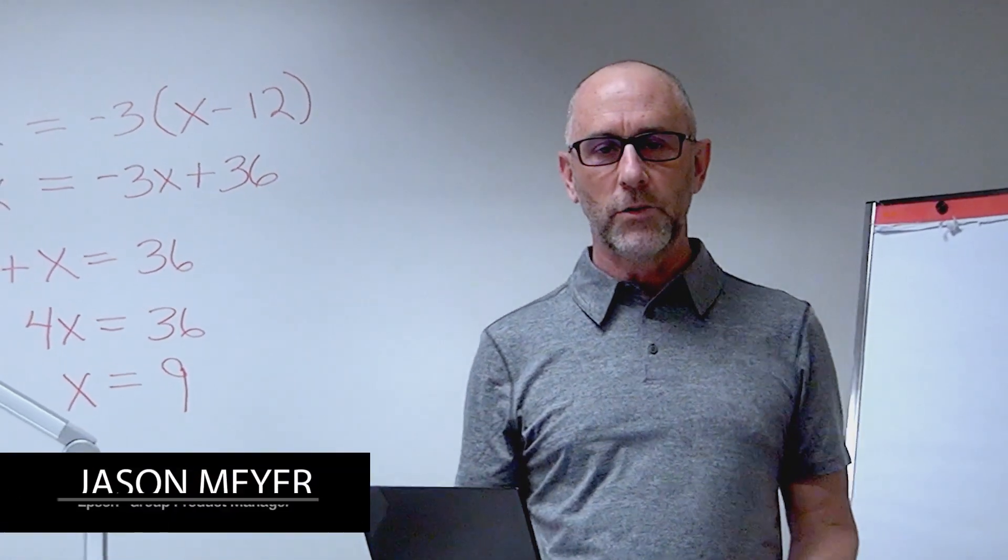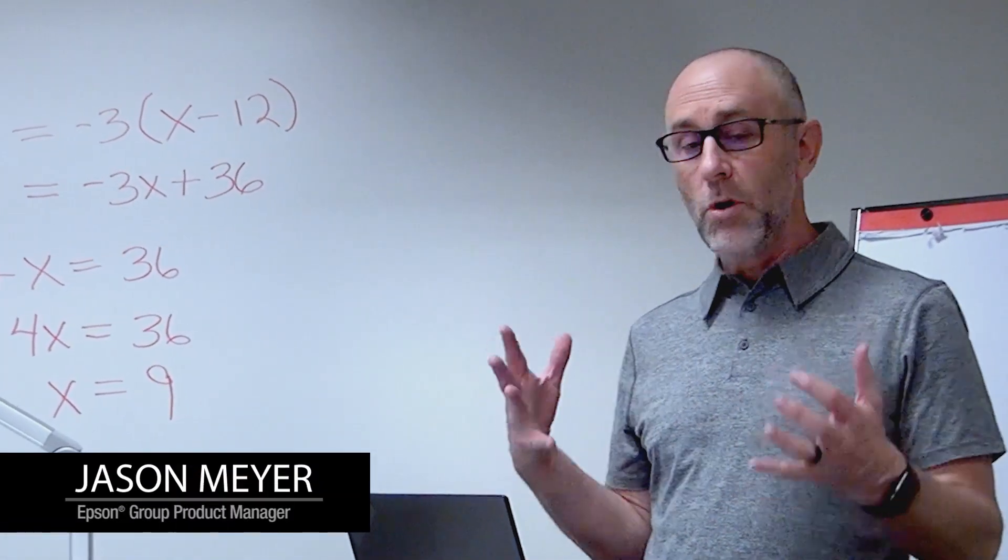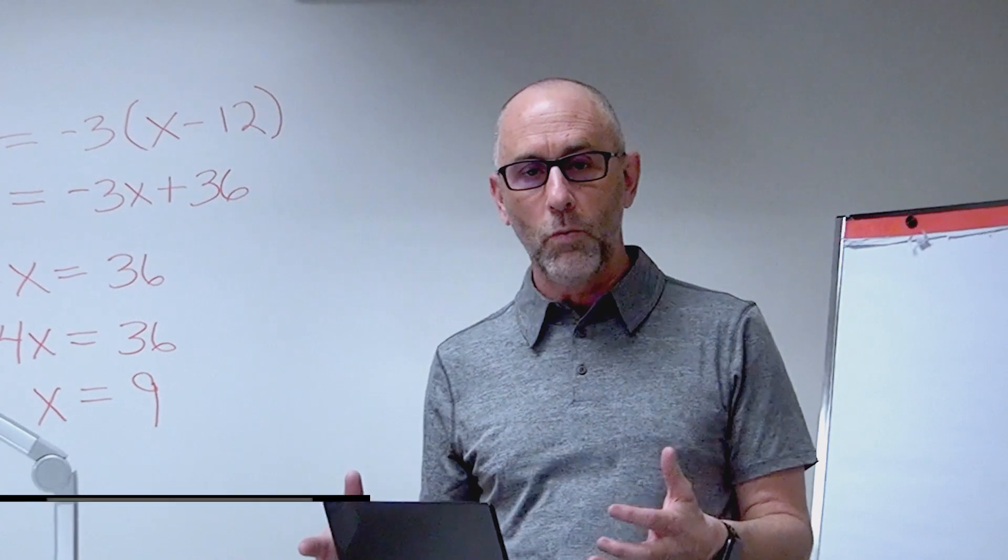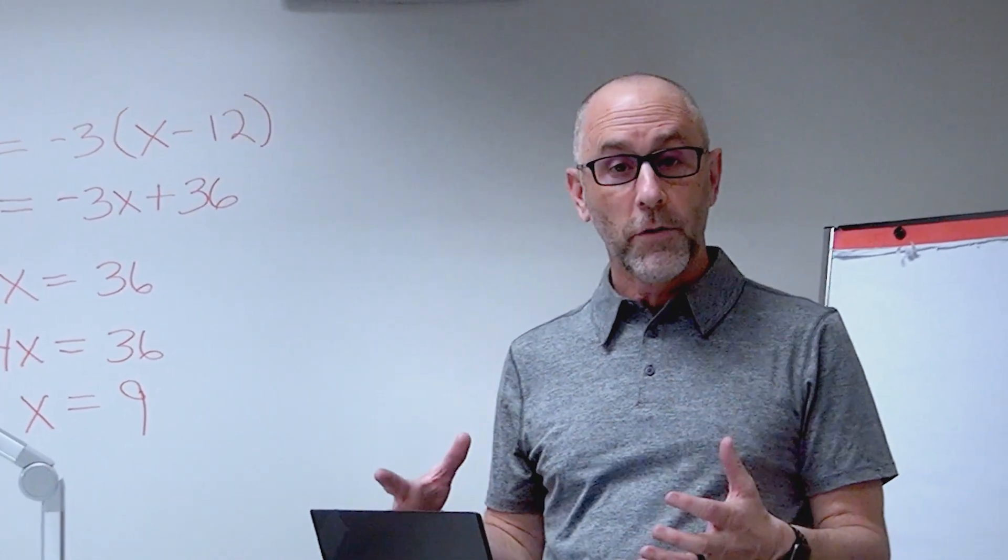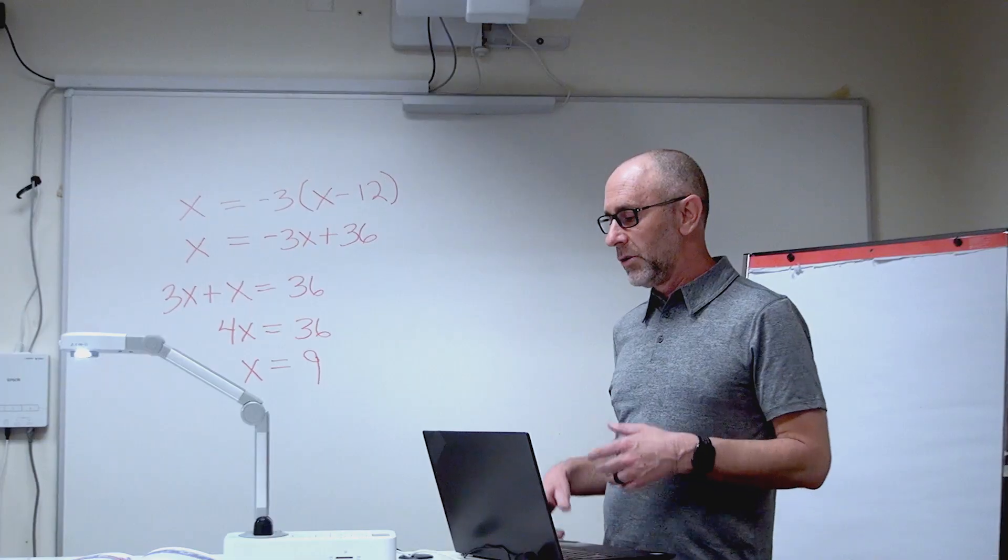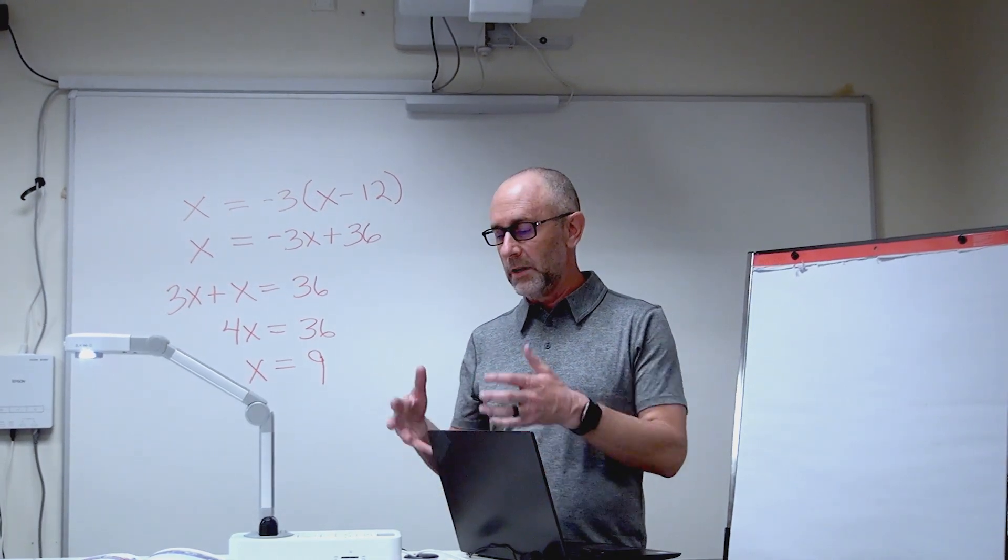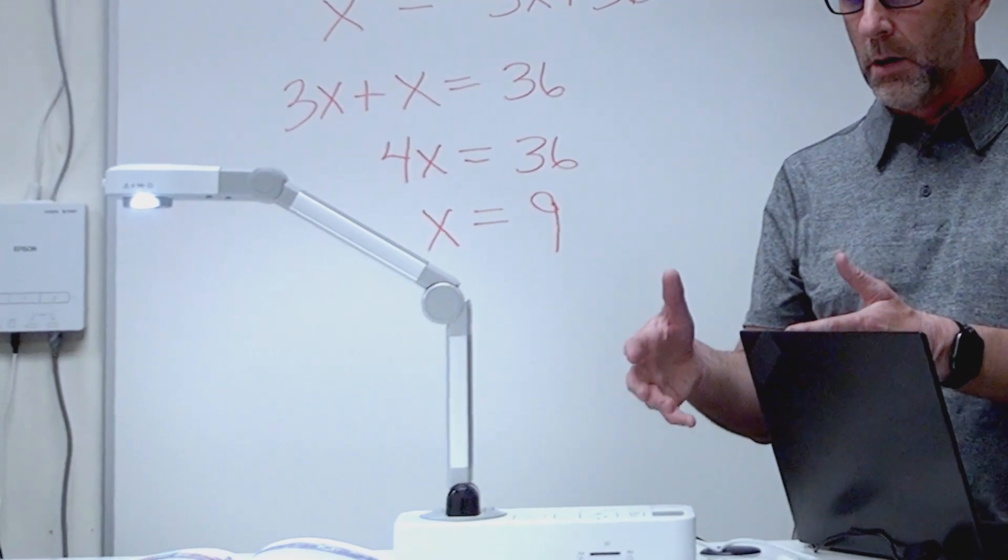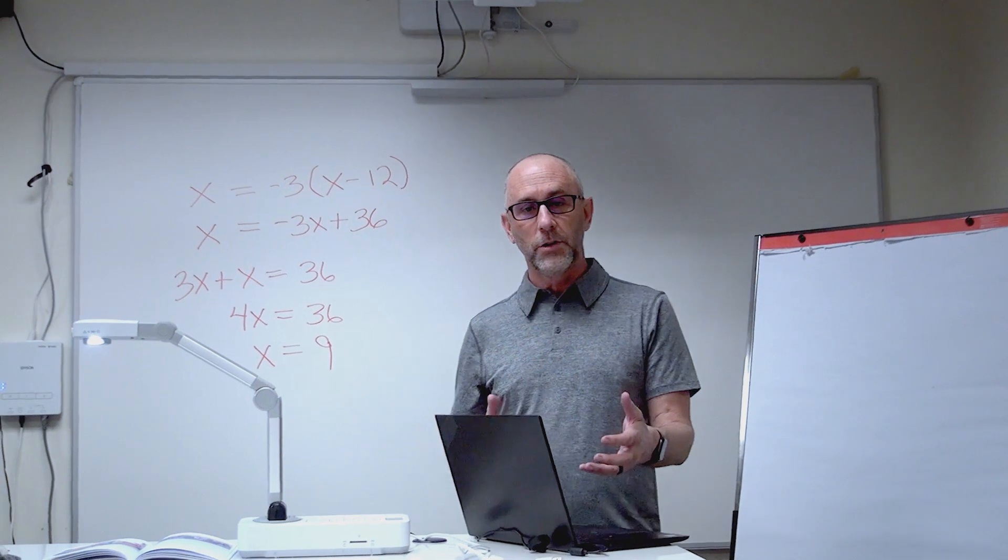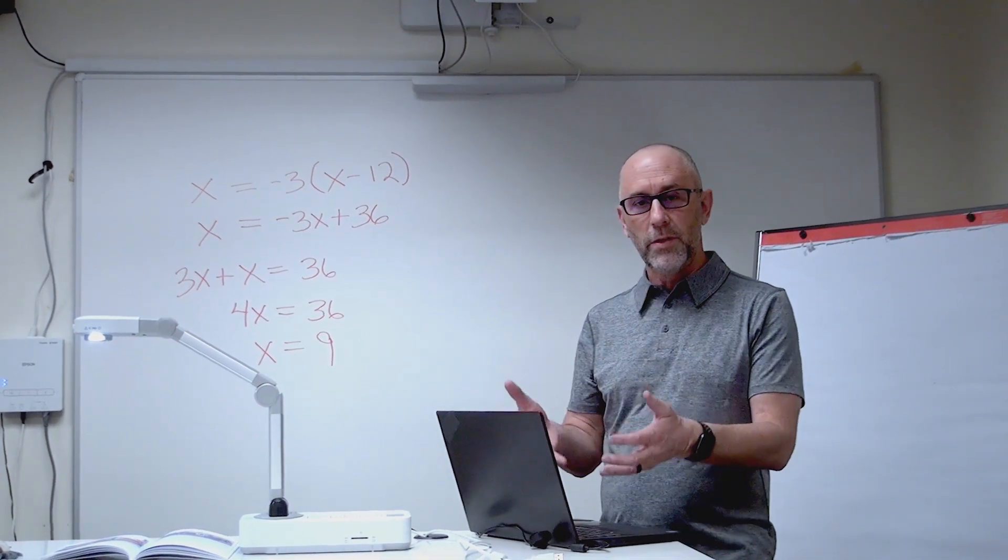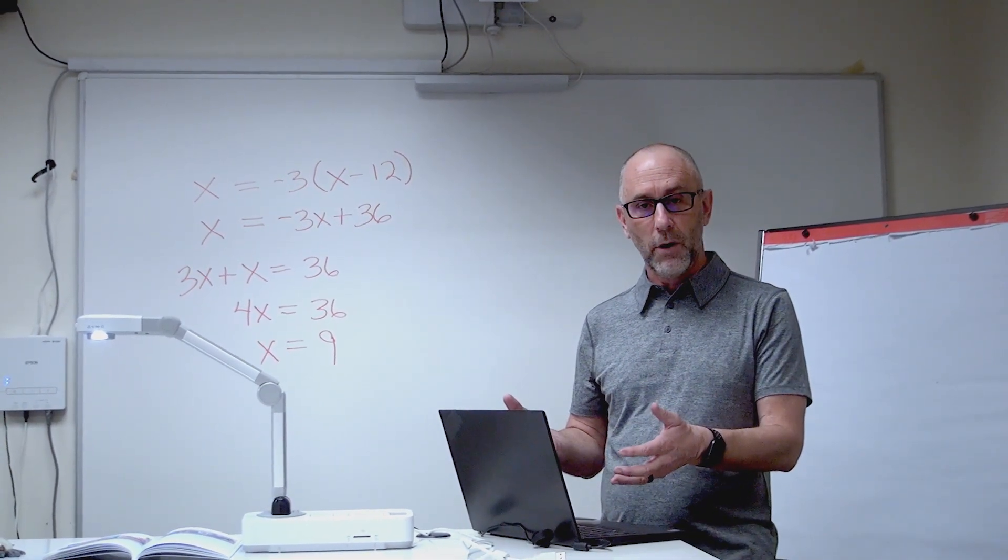Hey everybody, it's Jason with Epson. We know a lot of people are working at home right now, or learning from home, or teaching from home, so we wanted to take a few minutes and show you how you can use an Epson document camera to quickly connect to your computer and use it with video conferencing software.